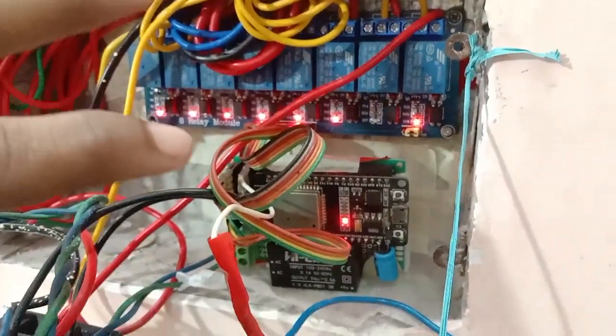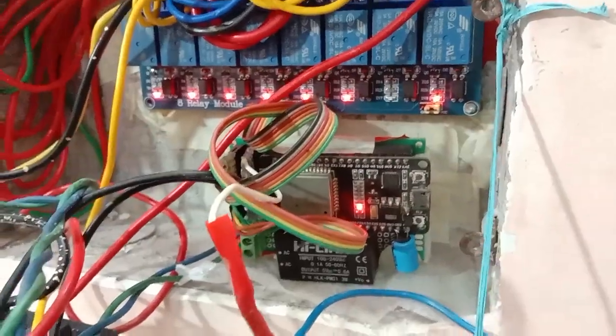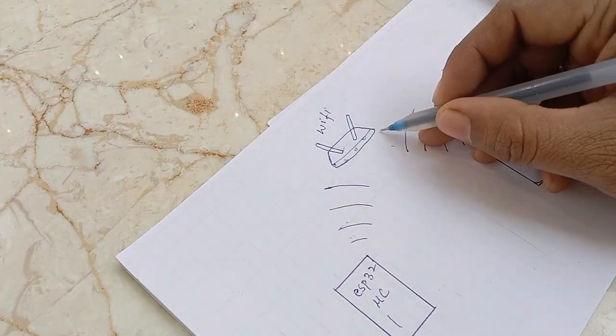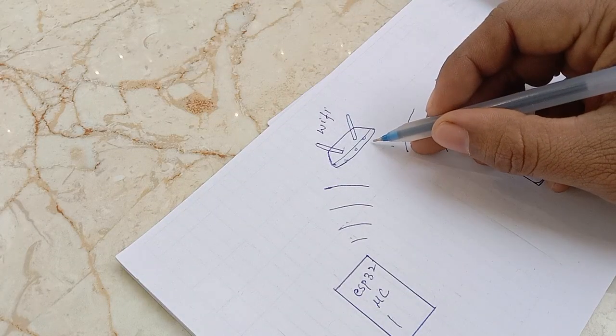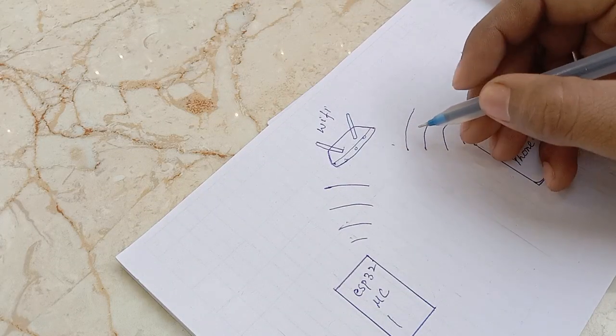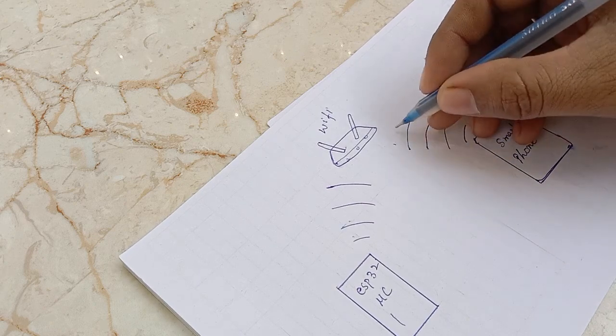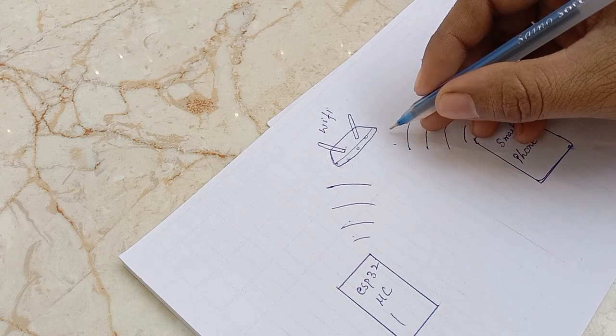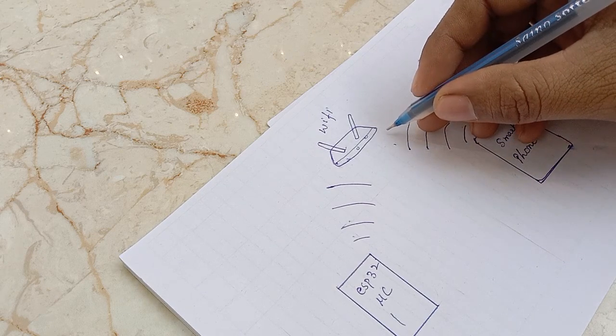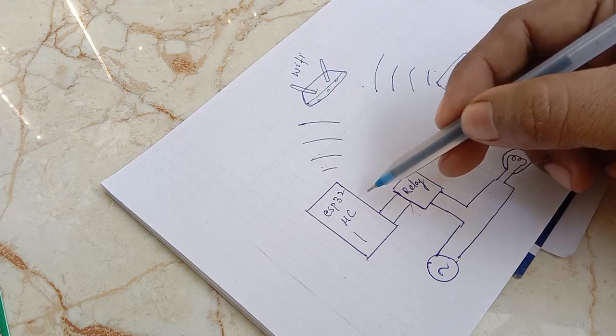Let's see how the whole thing is working. The ESP32 and your phone must be connected to the same Wi-Fi network to control things because we are controlling things locally.